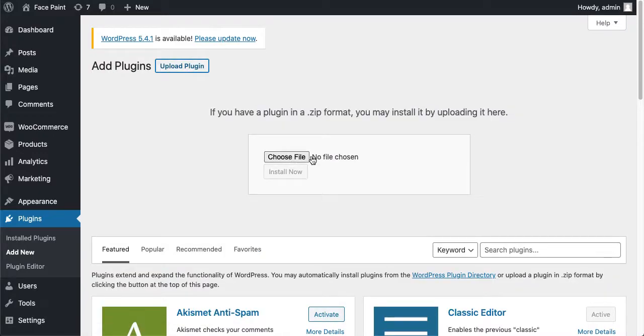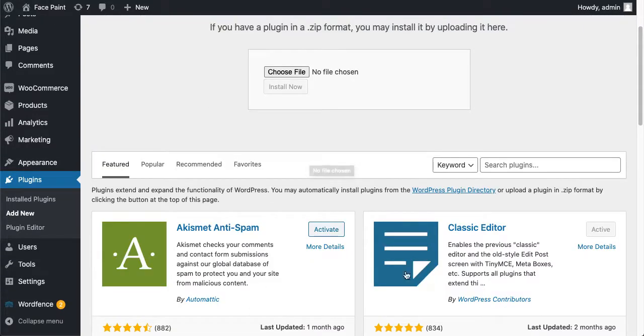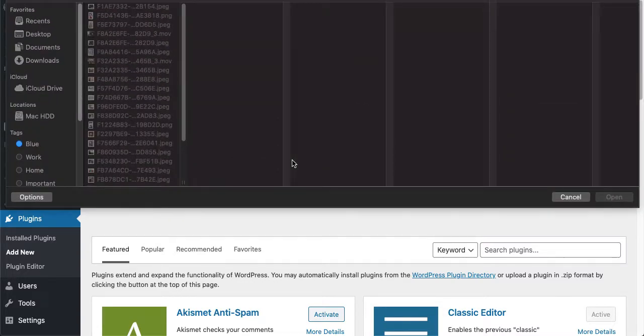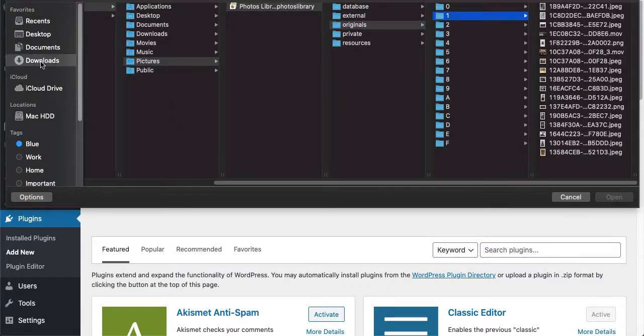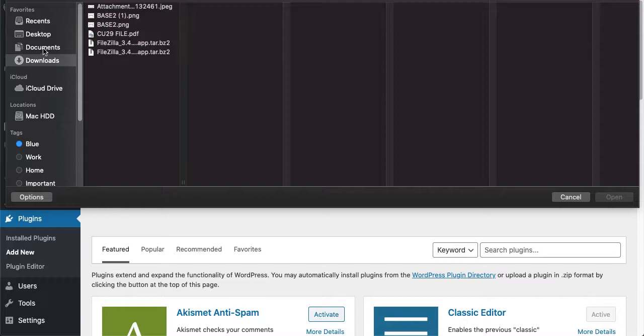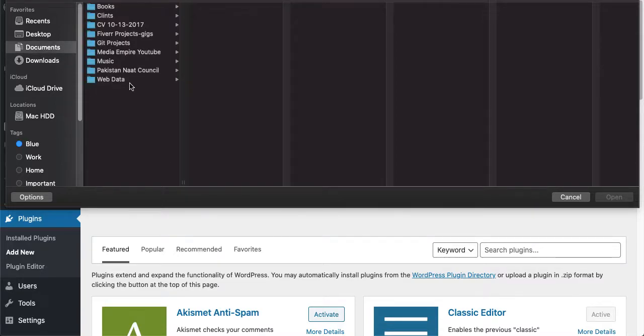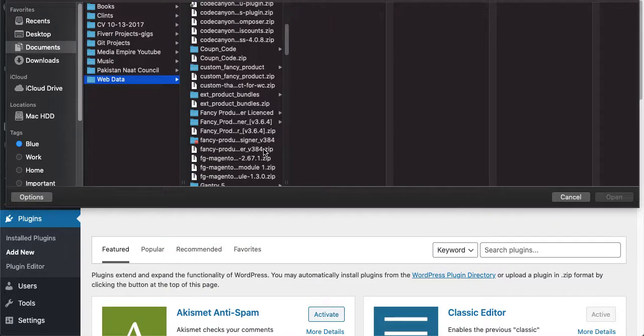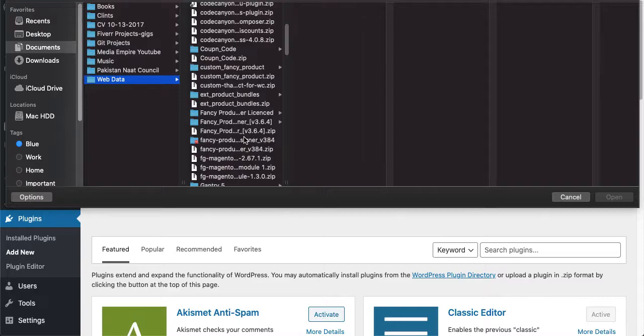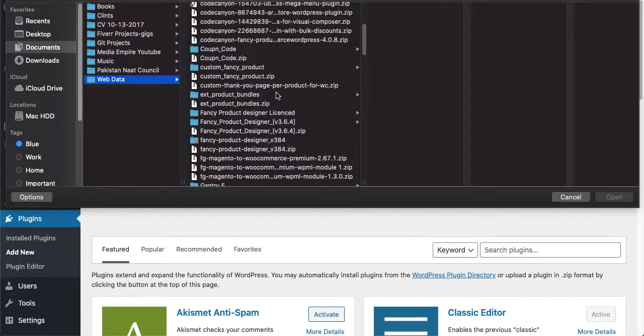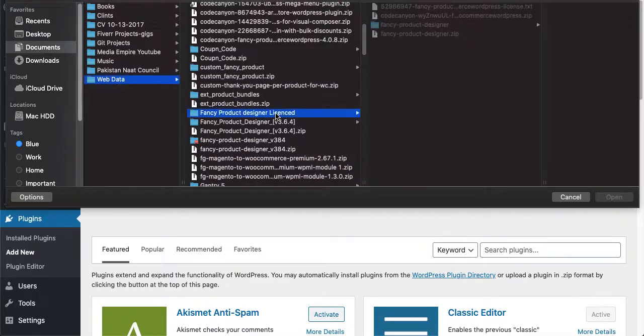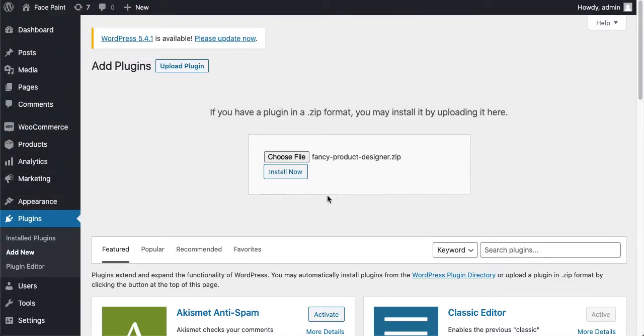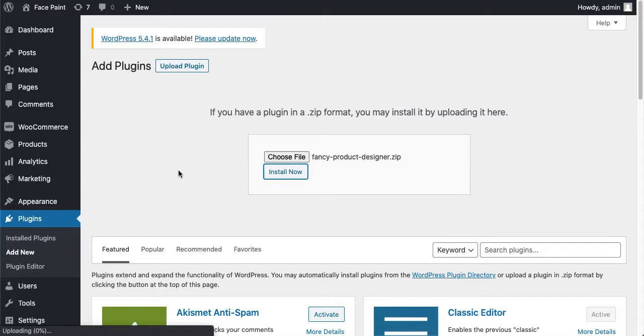Just click on Choose File. I'm going to select this file from my local storage, so it's the license version. Let's double-click on the plugin and it's shown up here. Just click on Install Now. It will take some time.